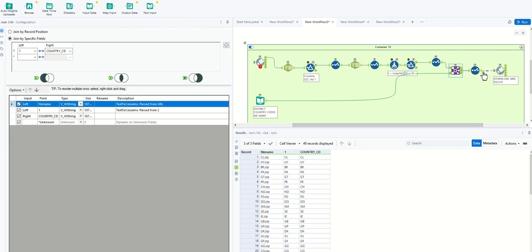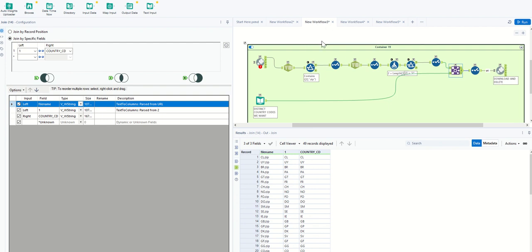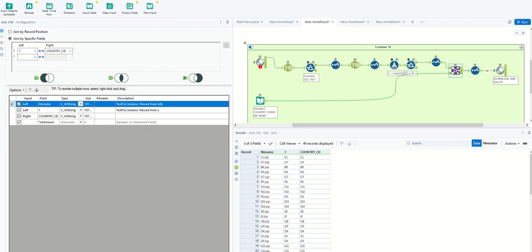We can then feed that back into Python and download all of those to a folder. Once we download it to a folder, we can open them all up, give them a header, put them in a database, convert it to Excel, do a whole bunch of different things. And that's essentially the ability of doing web scraping through Python in Alteryx. I hope you enjoy this video and let me know if you have any questions or comments down below.